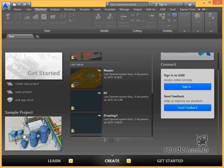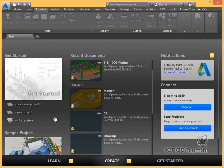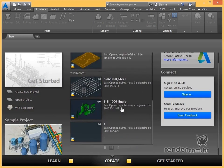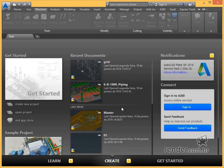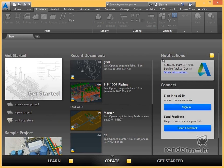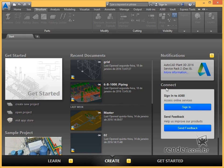In Sample Project we have a Plant 3D sample project. In Recent Documents we have the list of the last opened documents in AutoCAD Plant 3D. In Notifications we have the latest updates and notifications from Autodesk. And in Connect we can connect to the A360 and access online services and send feedback about the product.